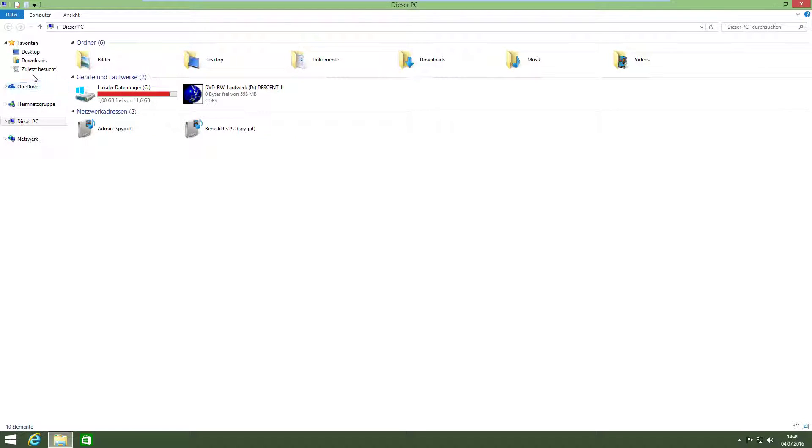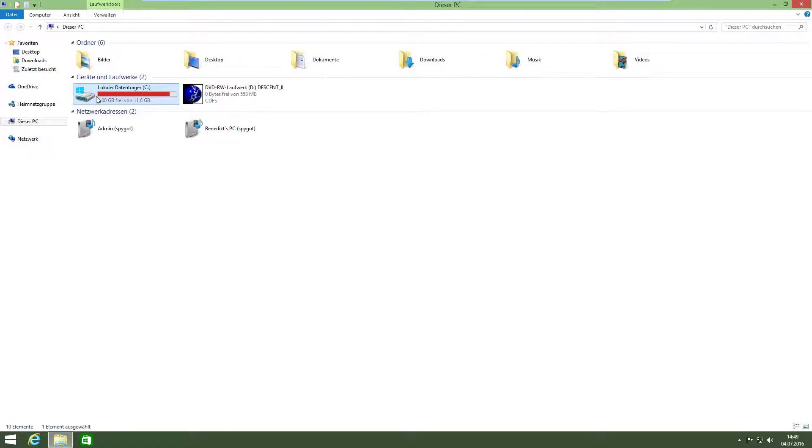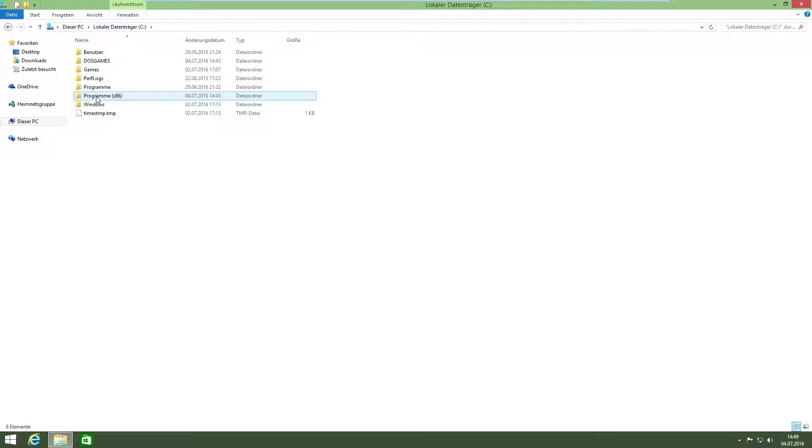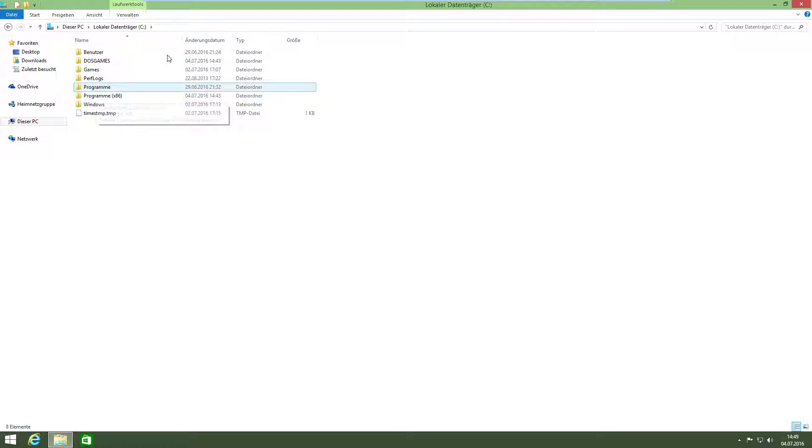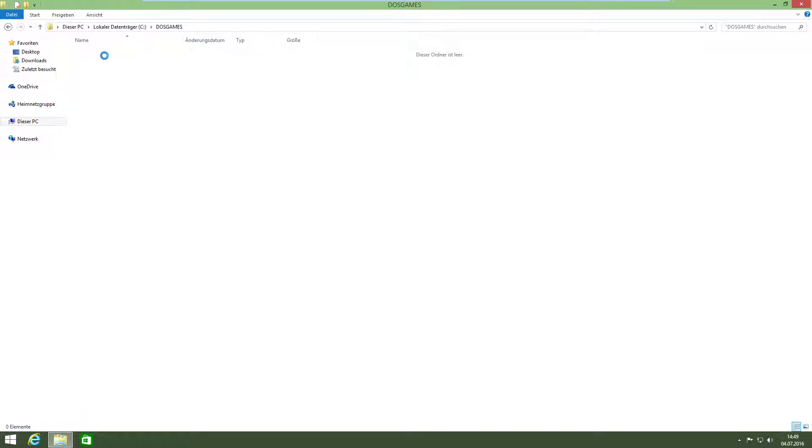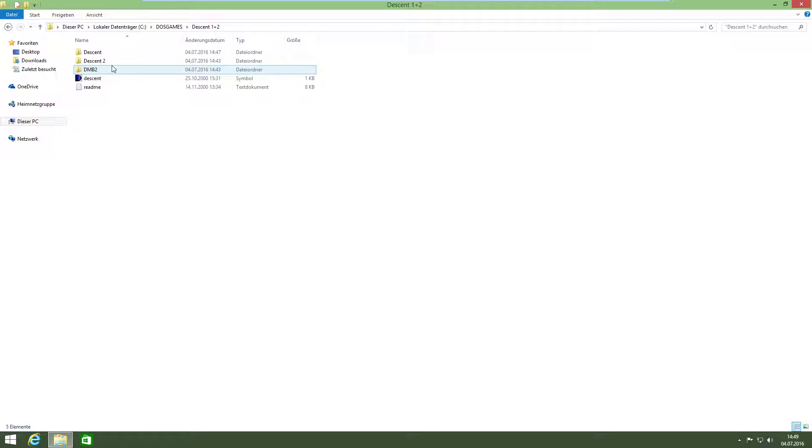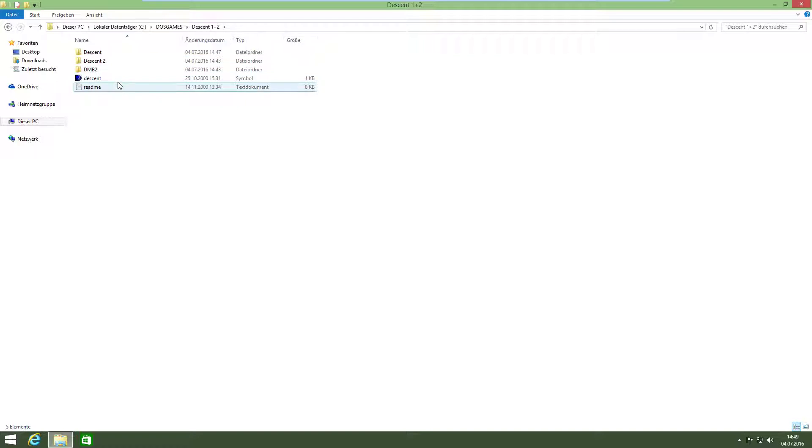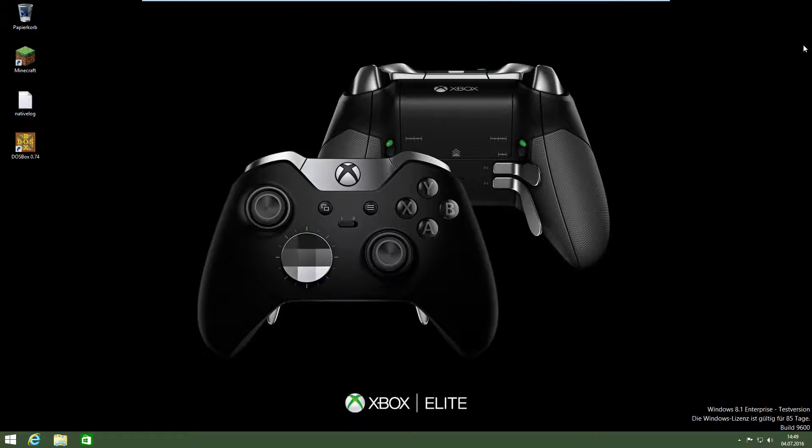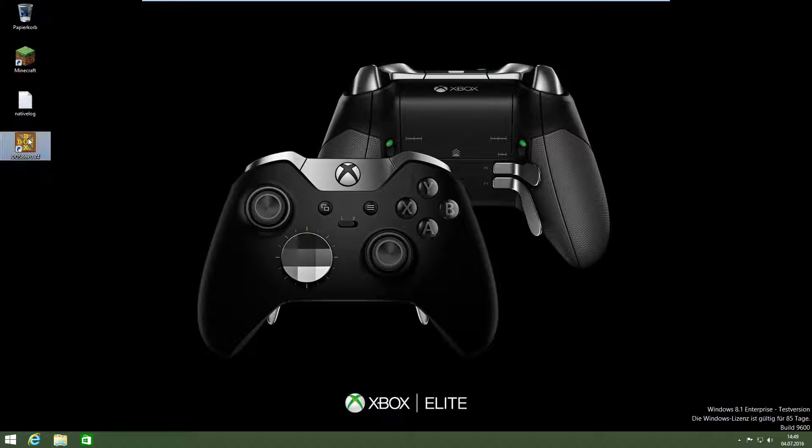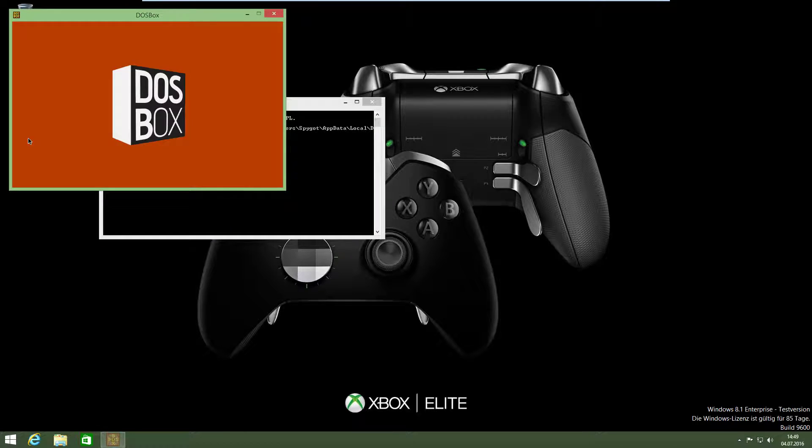Here, there's my CD. You have to install it in DOS games. Then I called the folder Descent 1 and 2. It's so slow because it's a virtual machine. Here are the folders. Then you have to start DOSBox.